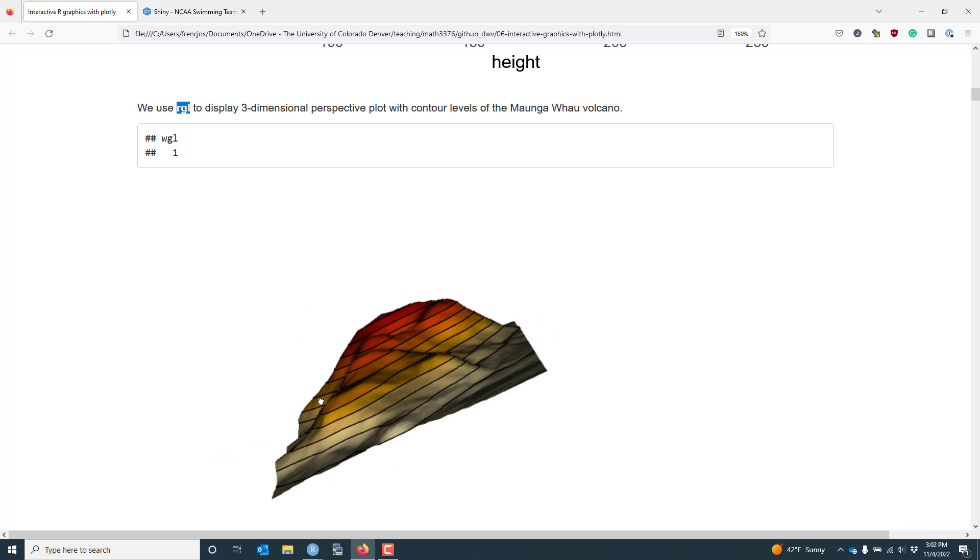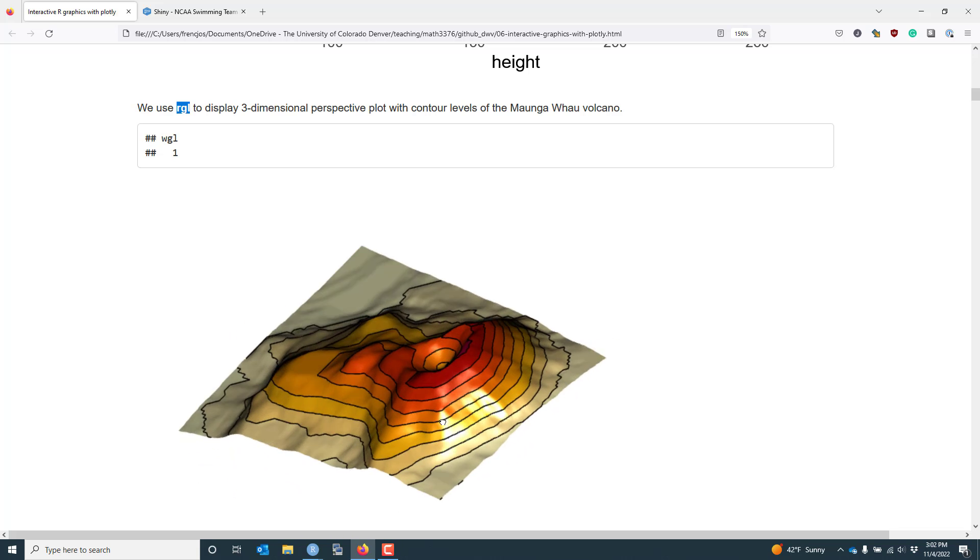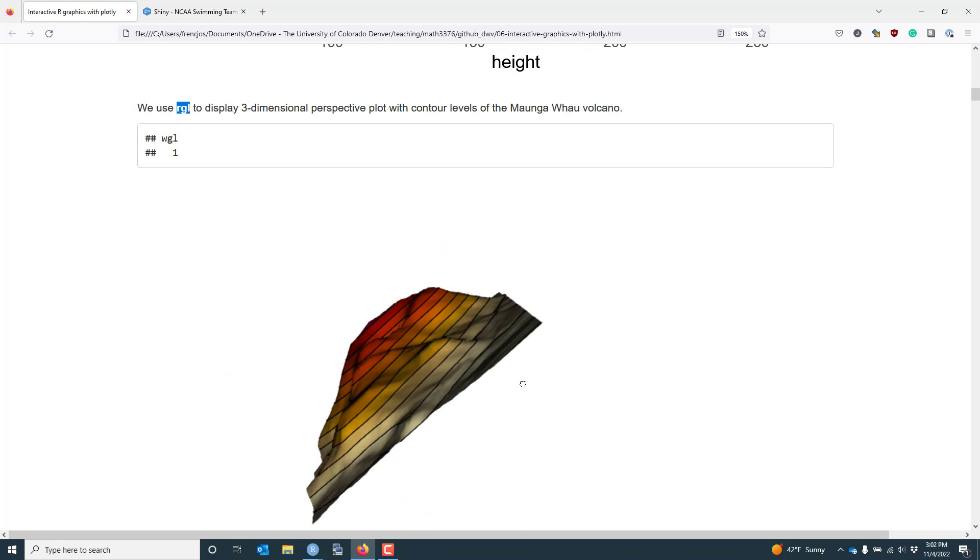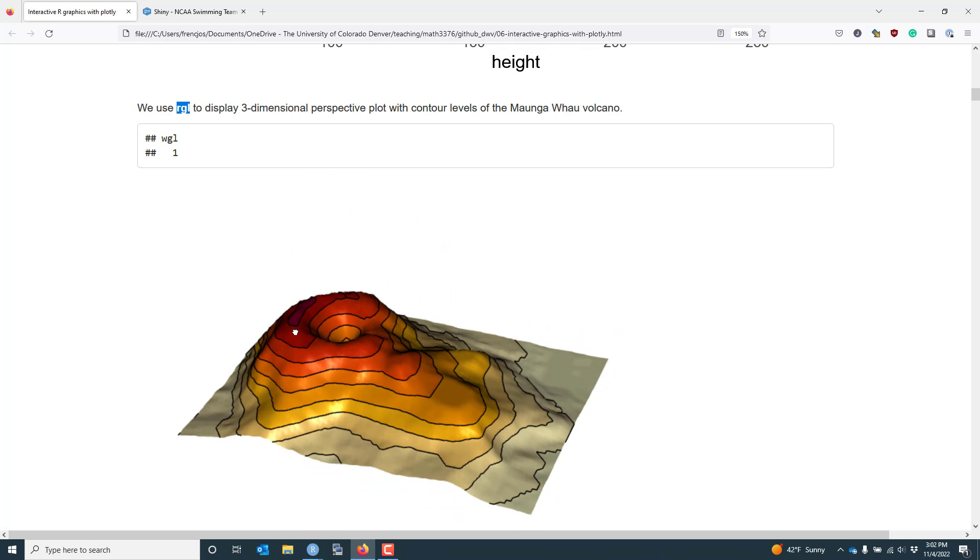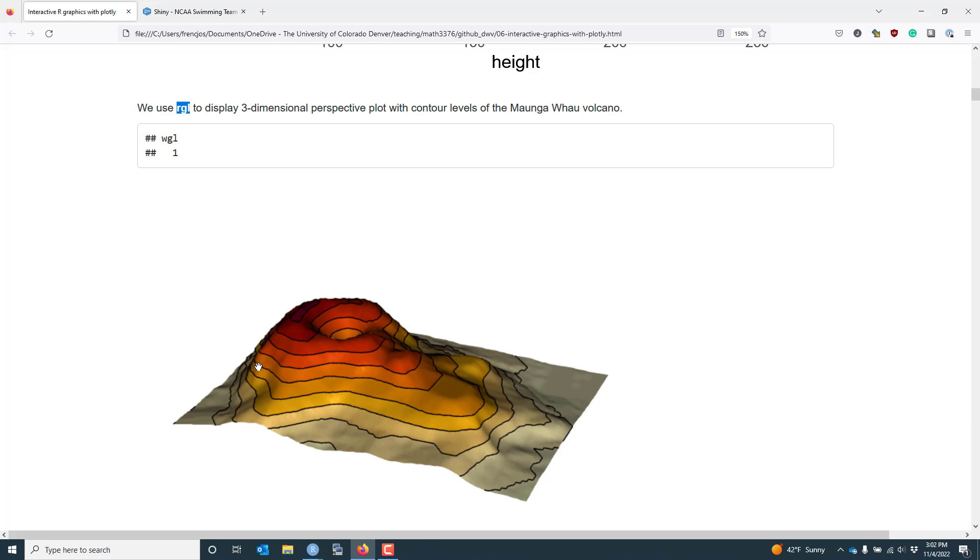And I can rotate this data if I want around. I can look at it upside down. And not only can I see the colors that are used to distinguish the different levels of the height of the volcano surface, but I can actually see the contour lines that indicate the level where the height is the same. So if I follow this particular contour line around, I know that the height associated with each one of the points on that line have exactly the same height on this particular surface.